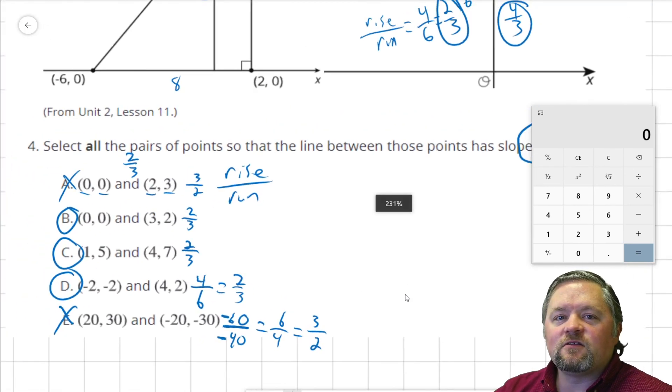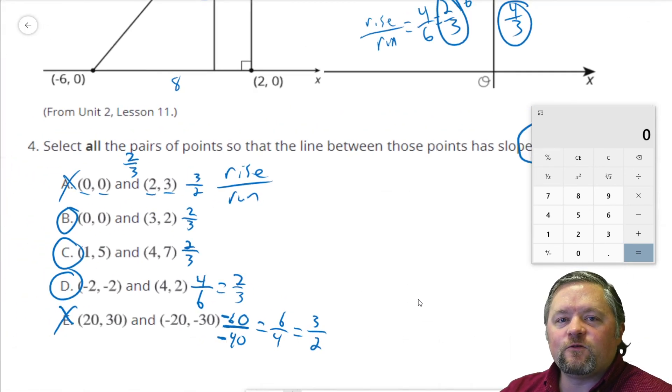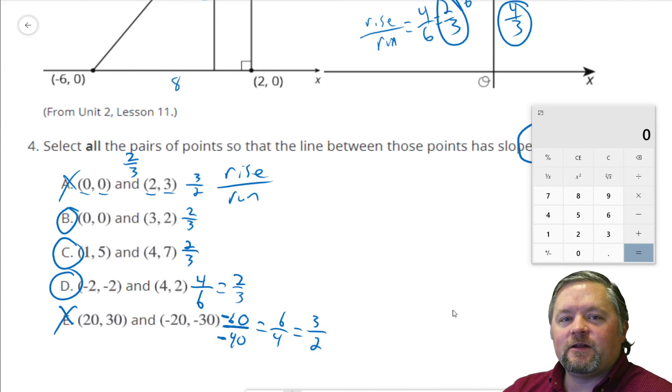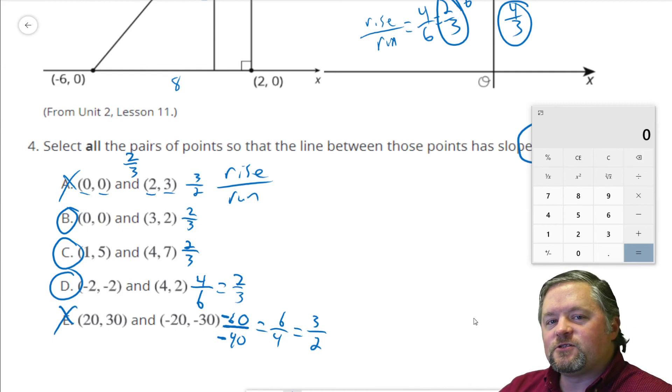That was our last problem for today. This has been another episode of Mr. Boskin Does Some Math. Thanks for watching, and we'll see you next time.